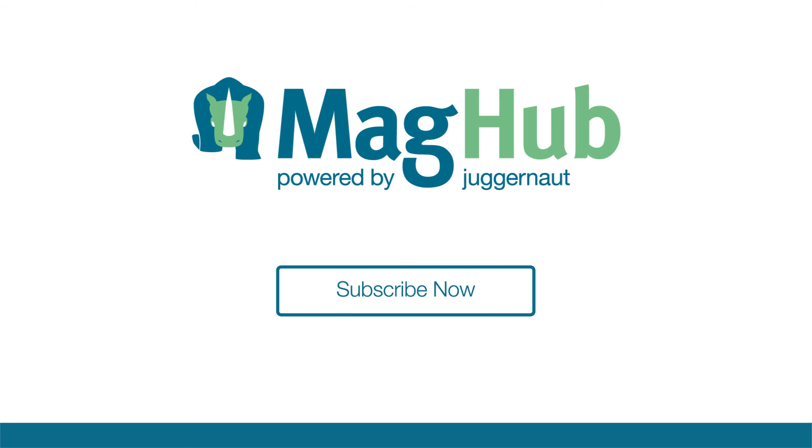Subscribe to our YouTube channel to learn more about the business of magazines.